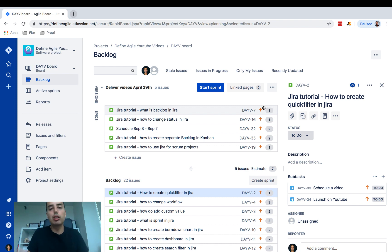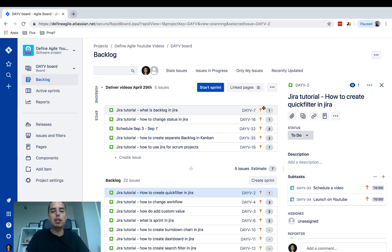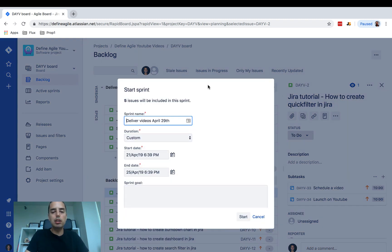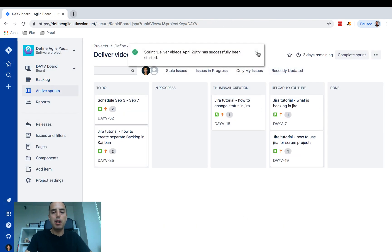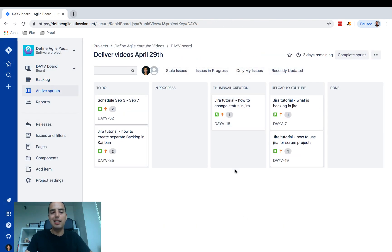Let me show you quickly what a burndown chart is and how you can find it in JIRA. I have my JIRA board here and I'm about to start a new sprint. My burndown chart will look a little weird because I'm going to start and stop the sprint at the same time — you're probably not going to do that in your projects since you'll have longer sprints — but I'm doing it just to show you how it works. We have a couple of issues here.